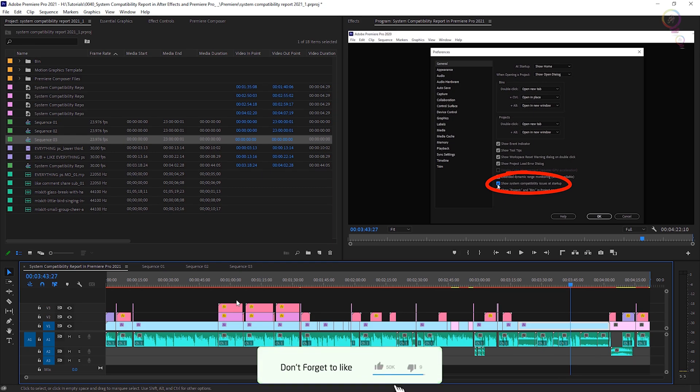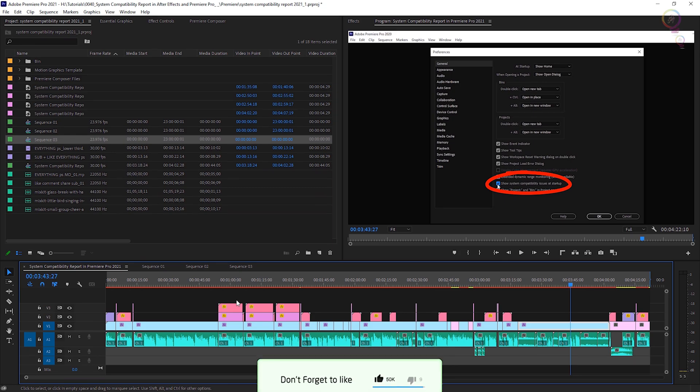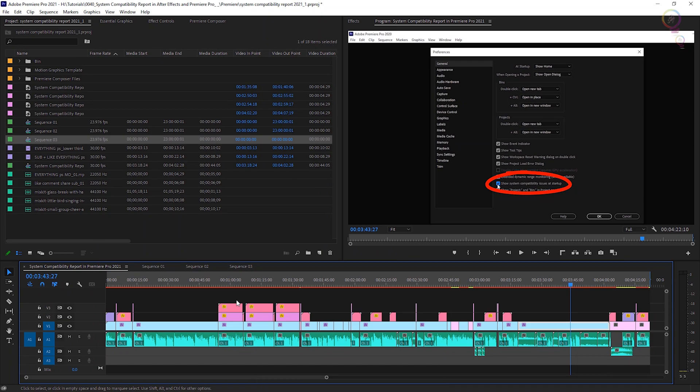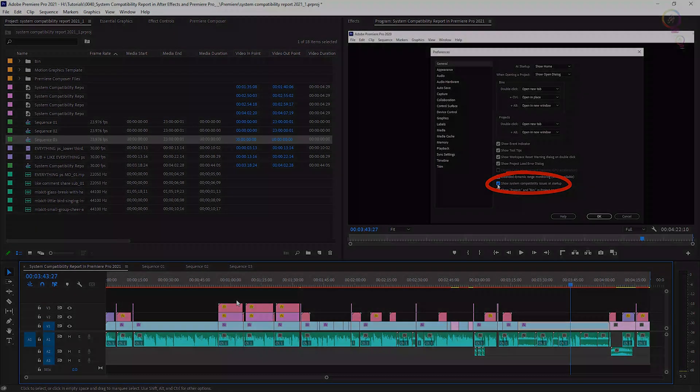To collect all these files in one folder so you can use the same project on another device, or if you want to share your project with anyone else, whatever you want to do with it, let's see how you can do this.